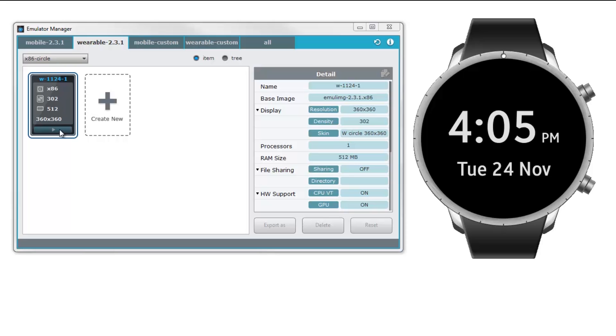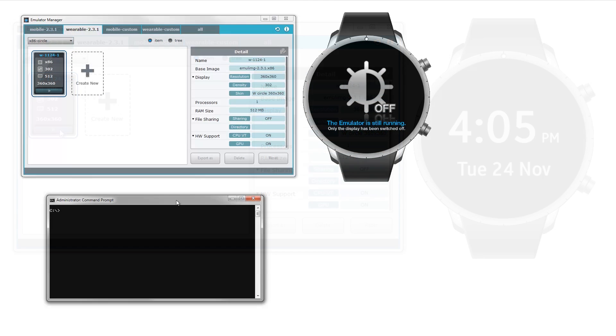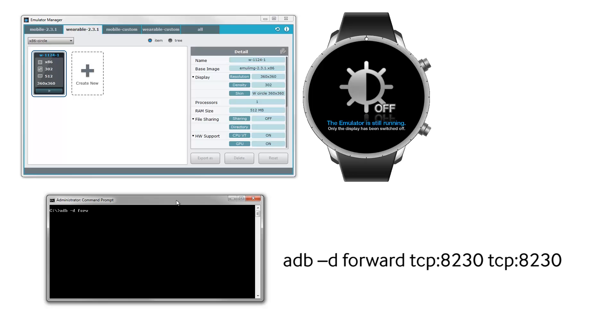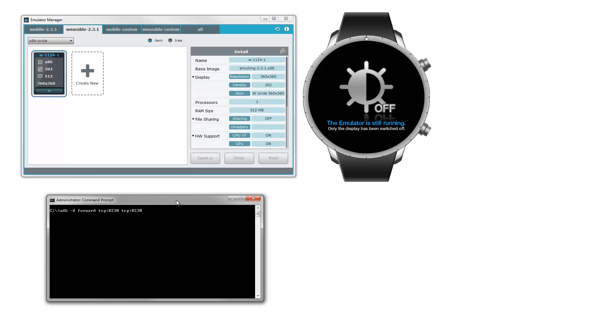Moving on, make sure that the host device is connected to the PC via USB. Now, let me just open up the command prompt and type in adb-d forward tcp colon 8230 tcp colon 8230. This forwards commands to the only USB device with a specified port. Start the emulator and check back on your host device.